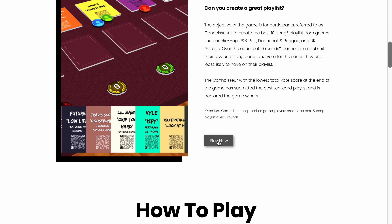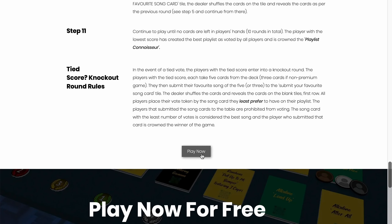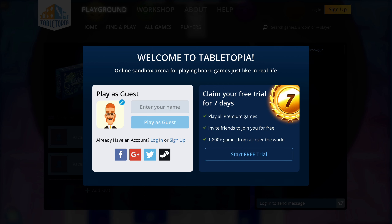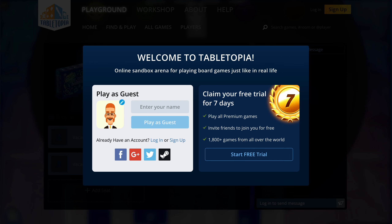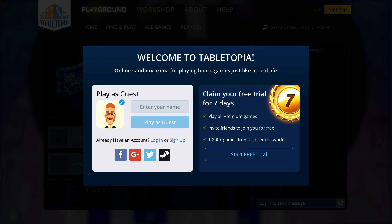First, visit the Playlist Connoisseur card game website at PlaylistConnoisseur.com. As you scroll down the website, several Play Now buttons can be found. Select any of the Play Now buttons. The Playlist Connoisseur card game rules are also available on the website.